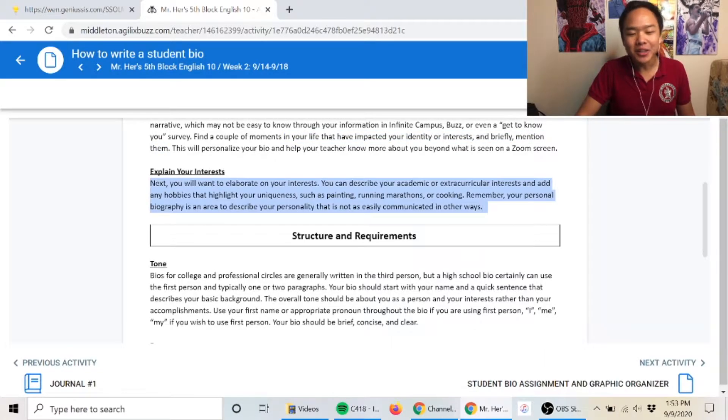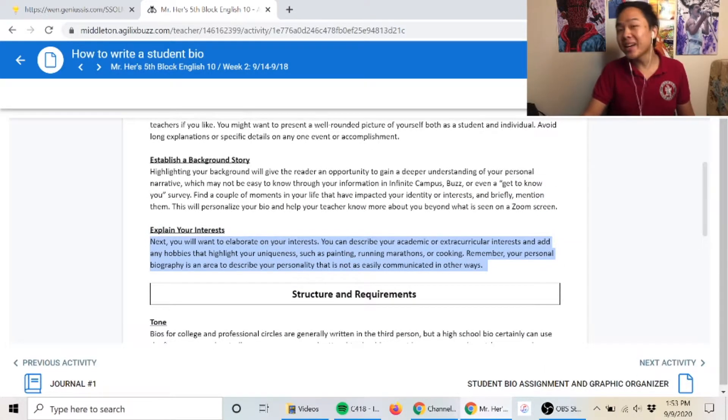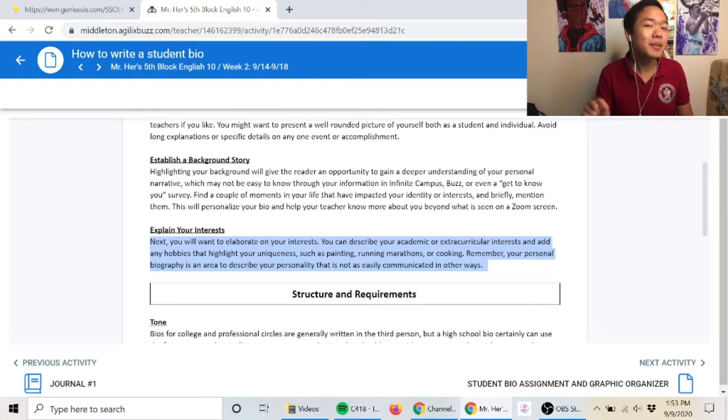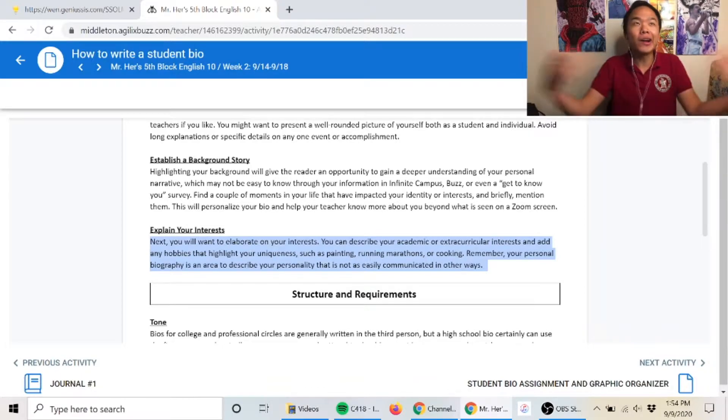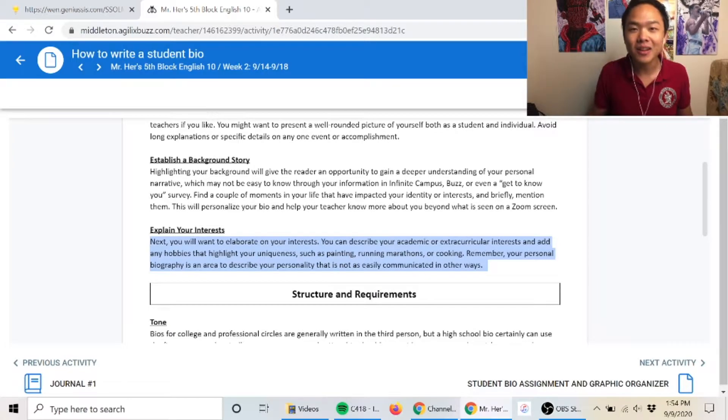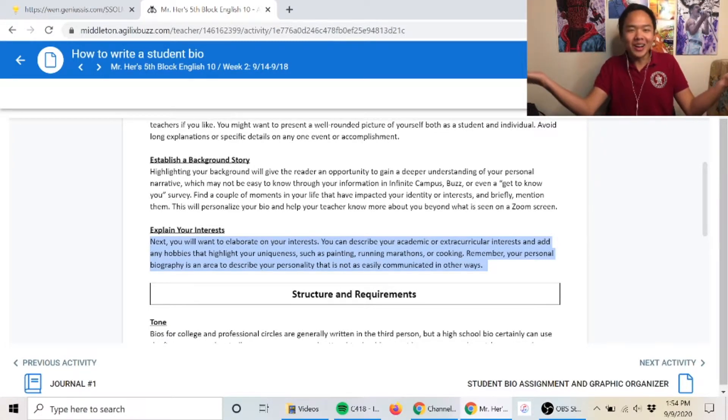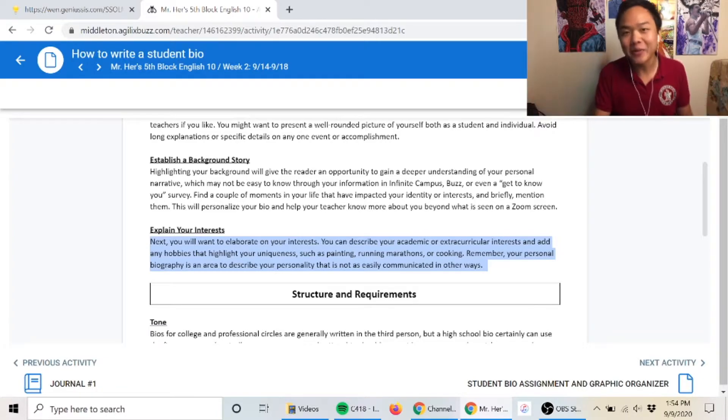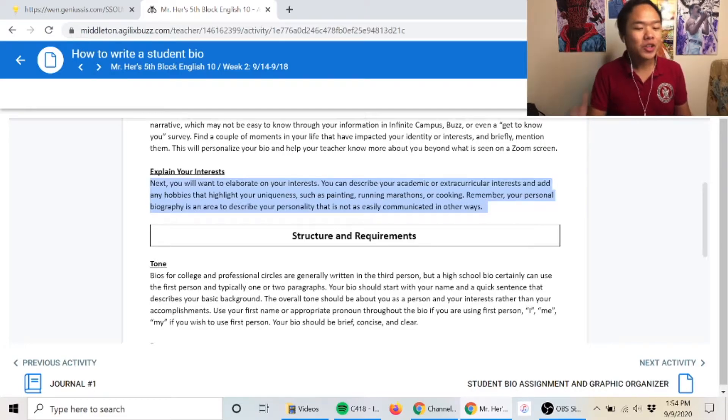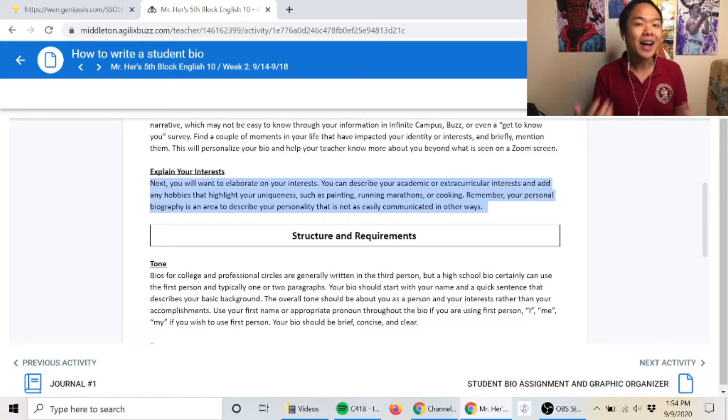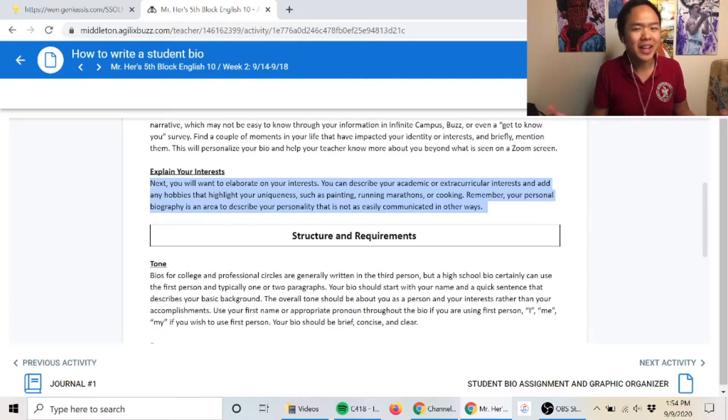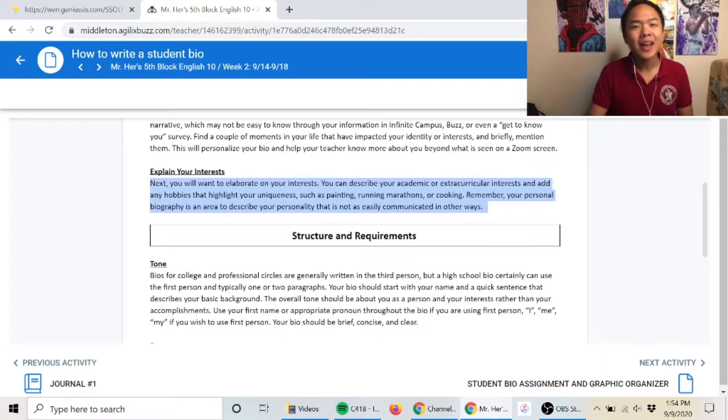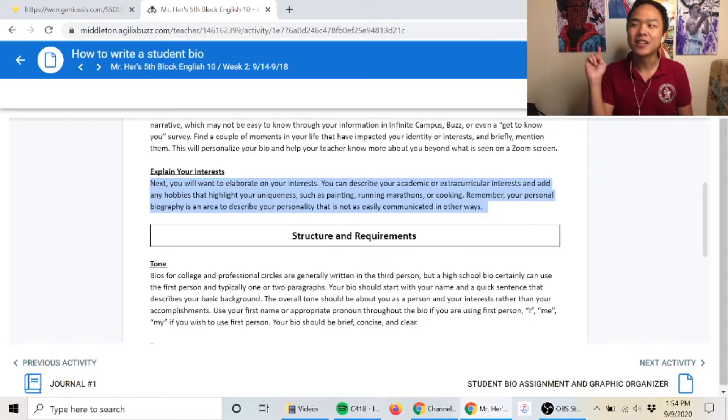After that, you want to explain your interests as well. Because this is a school bio, stick mainly to school-related things. This might be class interests like 'I love English class' or extracurricular activities and interests. You want to talk about your academic and extracurricular interests and things that make you who you are. Your bio should be pretty unique to you. I should be able to read your bio and be like, 'Yes, that is Joe Schmo right there.'